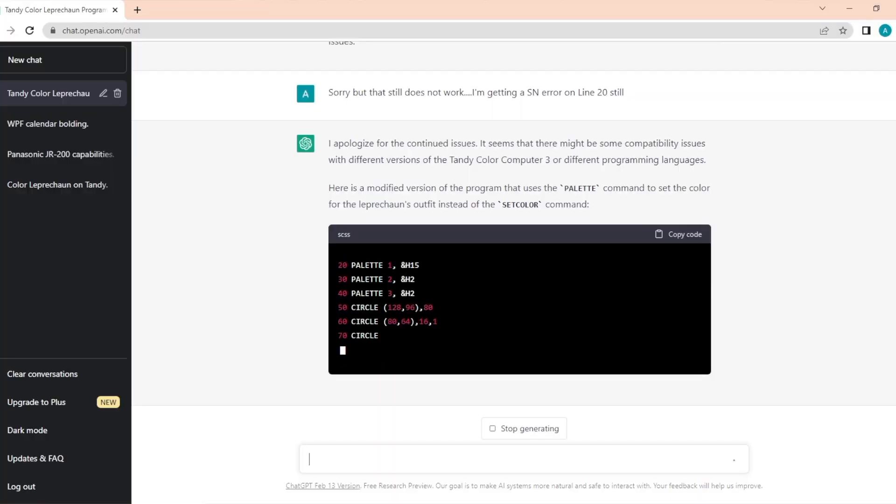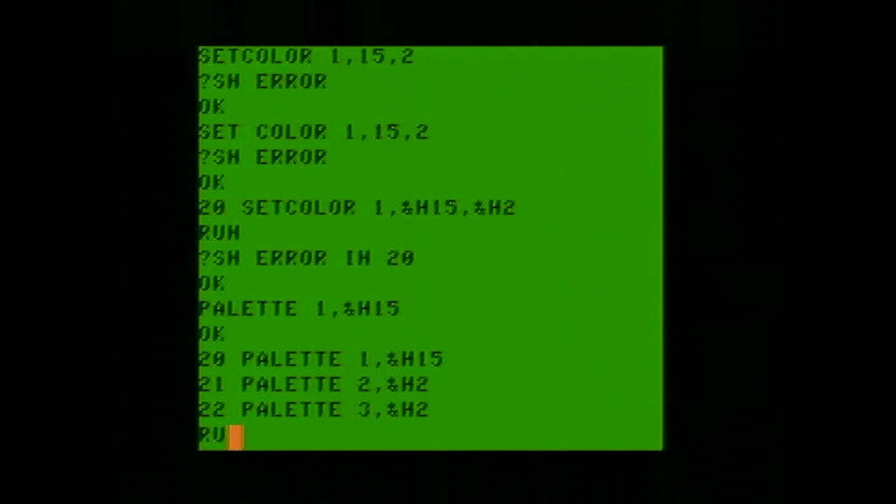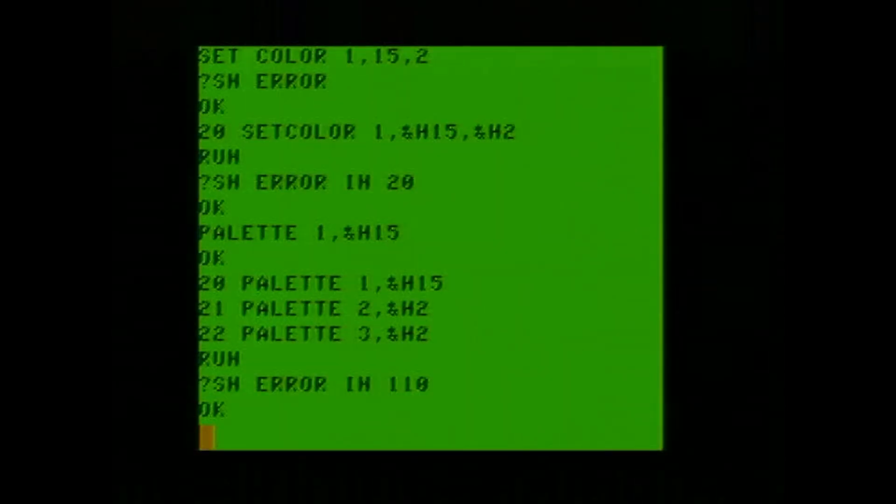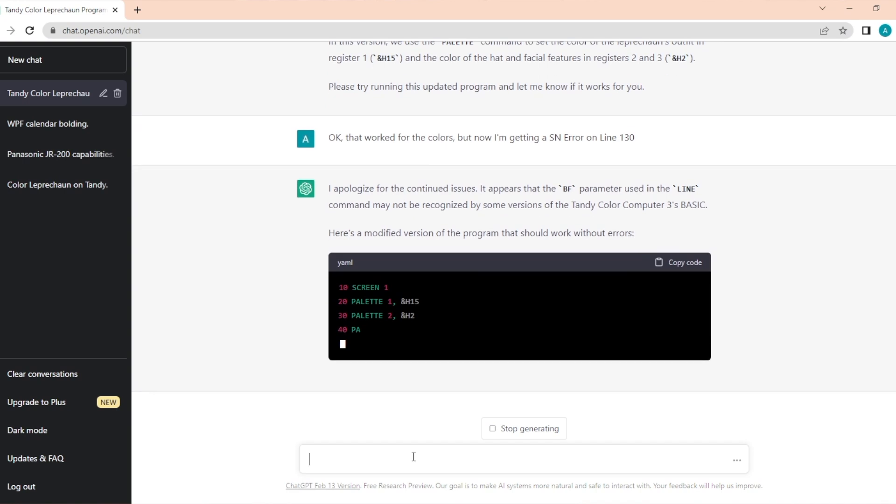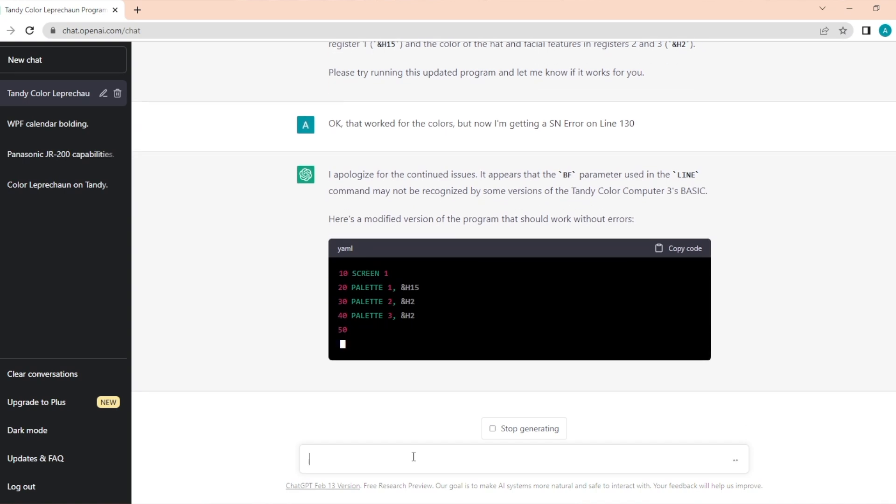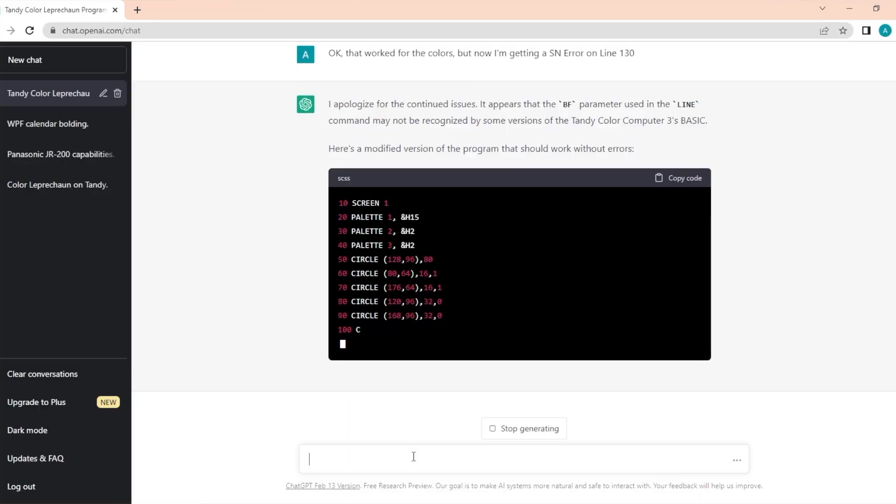Oh, well, this is interesting. Now it's trying to use the palette command instead. Now let's try to run it. Well, we got something on the screen. I apologize for the continued issues. It appears the BF parameter used in the line command may not be recognized by some versions of the Tandy Color Computer. Here's a modified version. It's cool that it remembers what it's already done and it can kind of take steps accordingly.